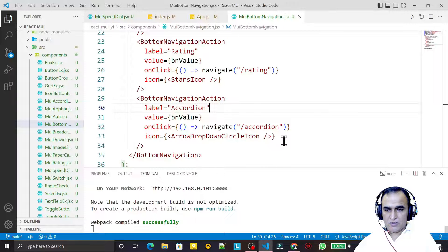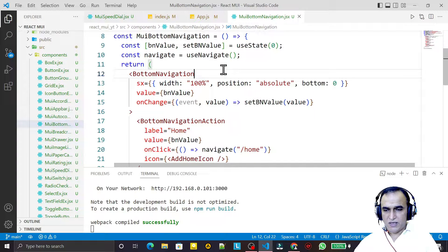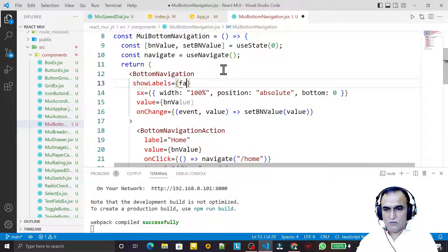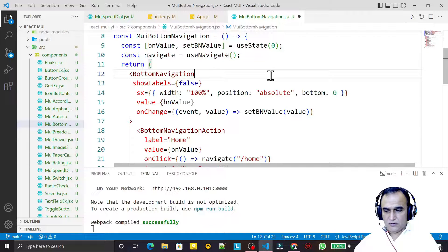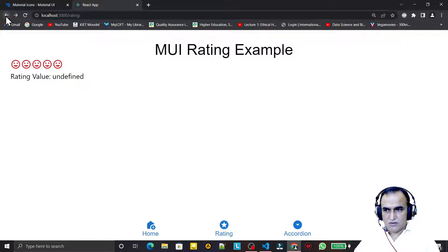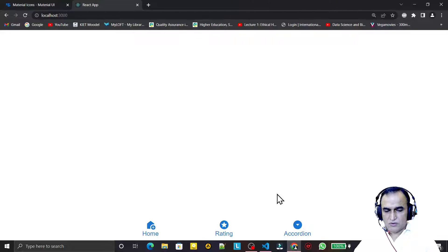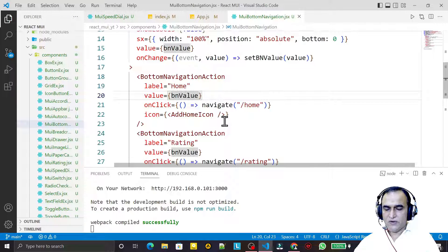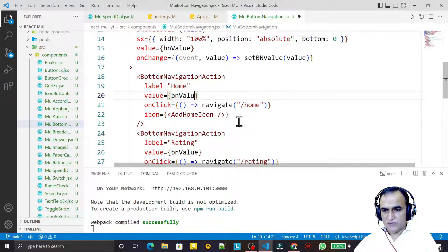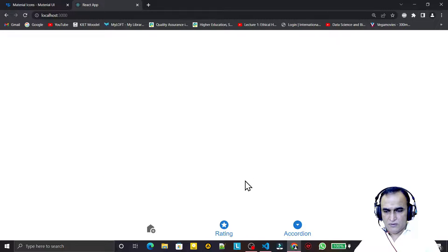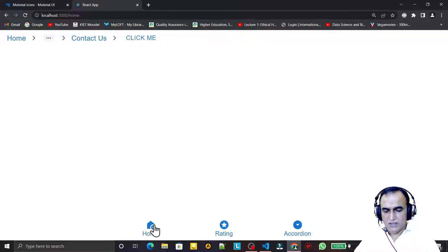These labels are also coming, so we can set the showLabel property. I say showLabel equal to false. Save this and you will see — after refresh it is not working. For that I have to remove these numerical values and pass string values, so I set this value to 'home'. Save this — you see the label is gone, but clicking brings it back.